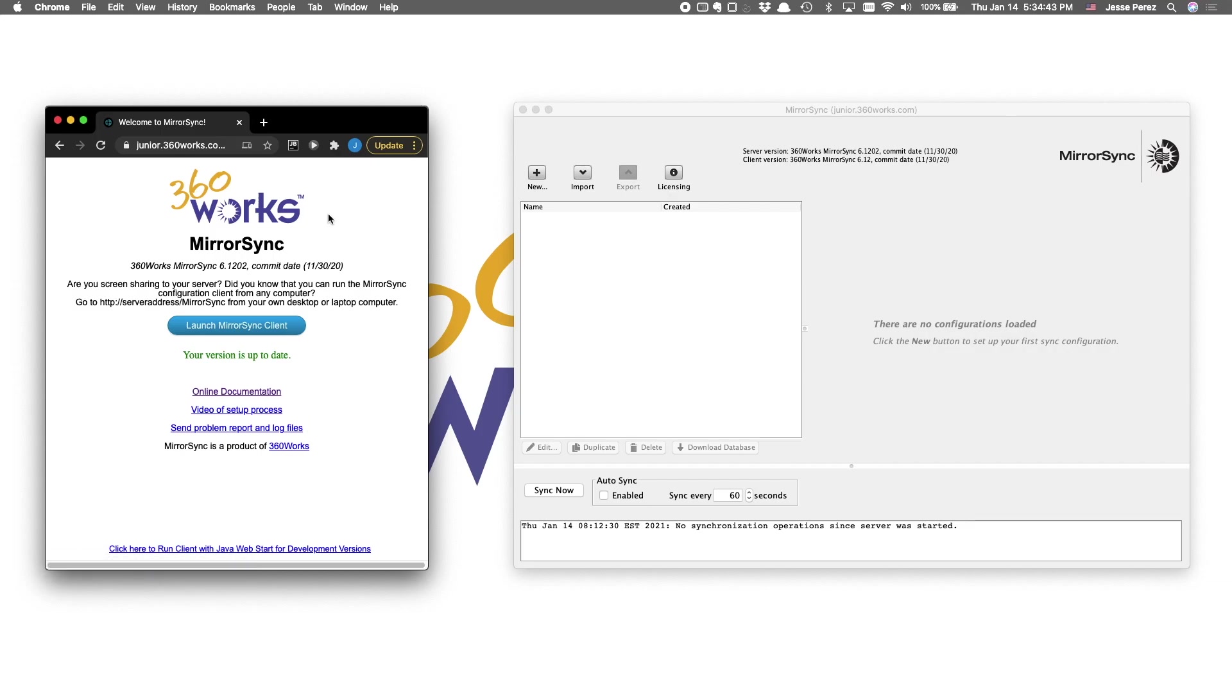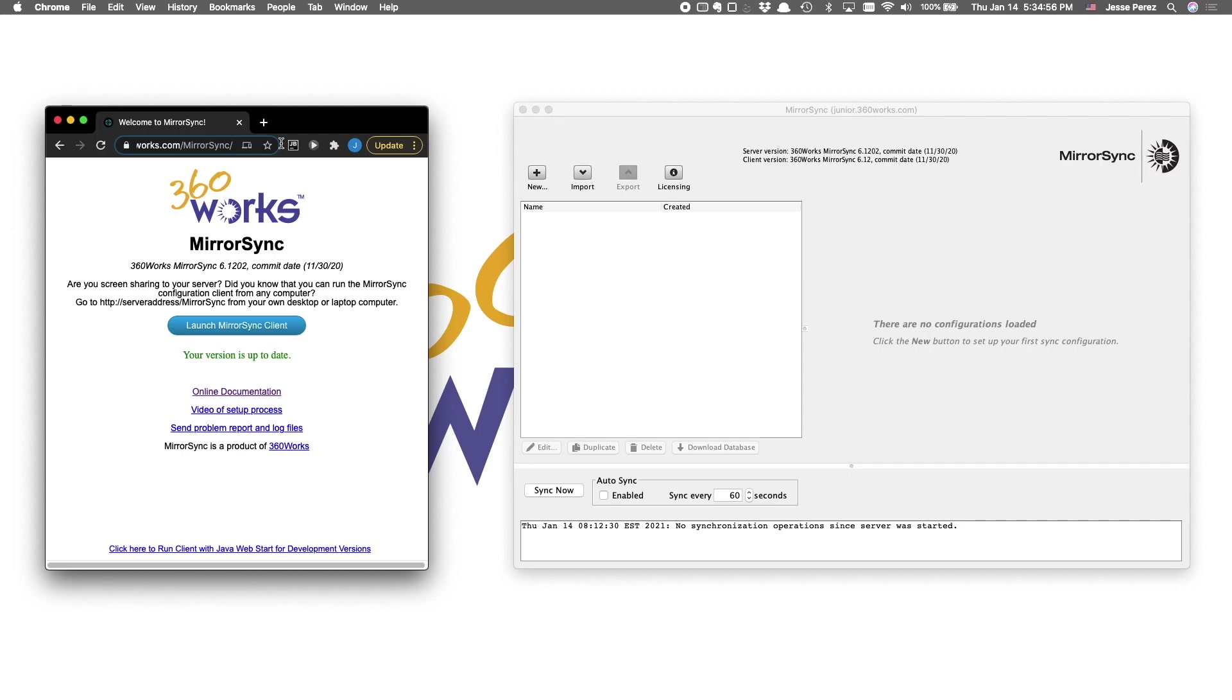As long as the server on which MirrorSync is installed is publicly accessible or otherwise reachable by your computer, you should be able to hit this page from any browser. And I recommend running the configuration client from your PC, because it's probably a better experience than doing it through a screen share or desktop session.